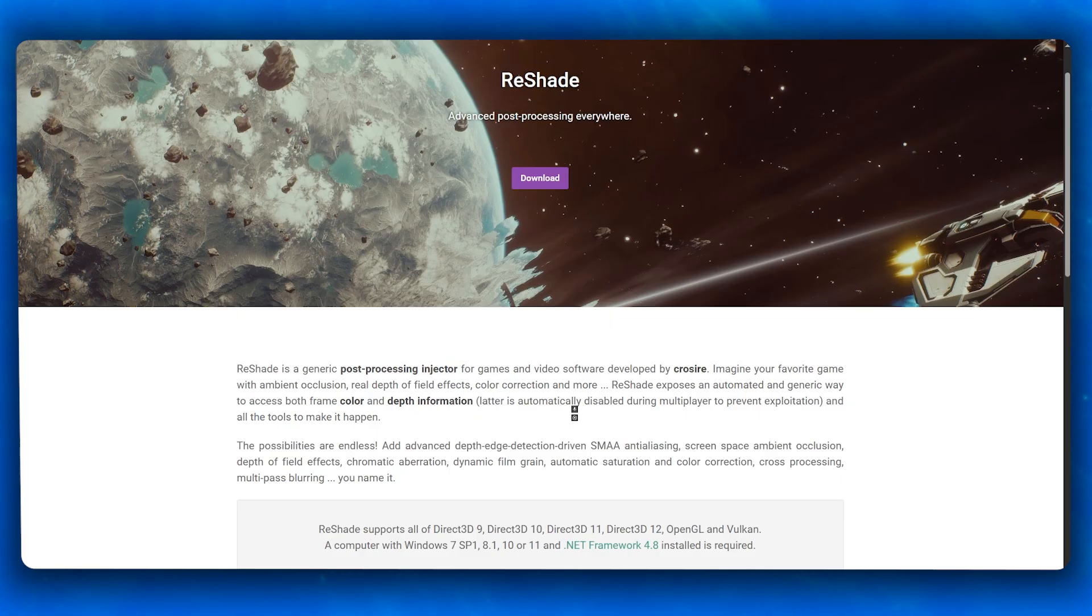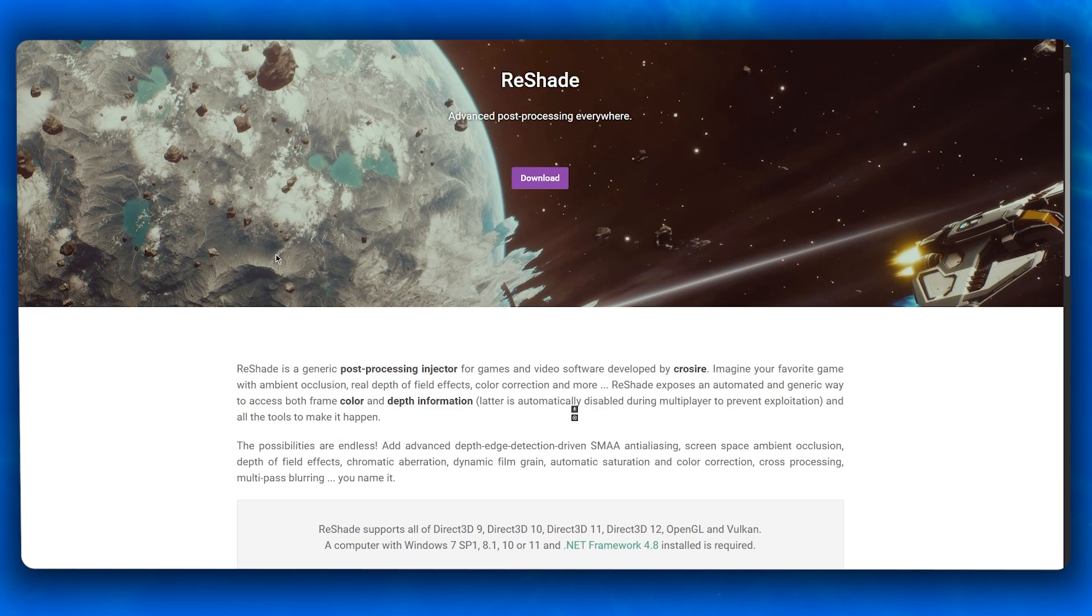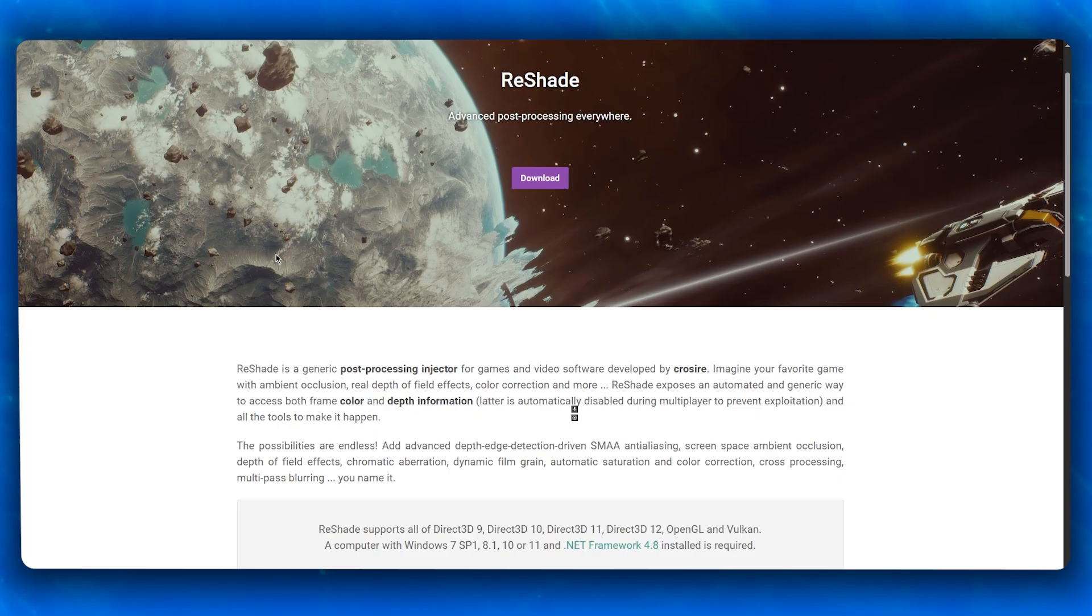Most of these issues are caused by incorrect file placement, wrong rendering APIs, missing DLL files, or conflicts with anti-cheat. Let's go step by step and fix it.